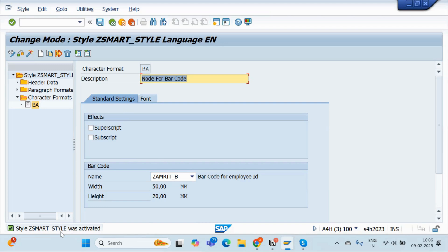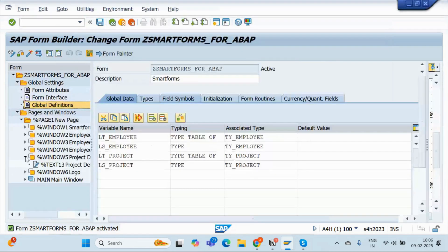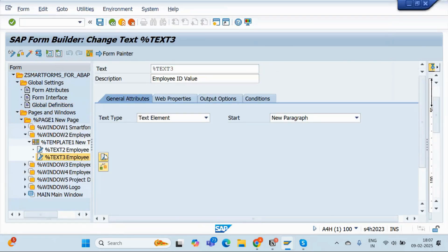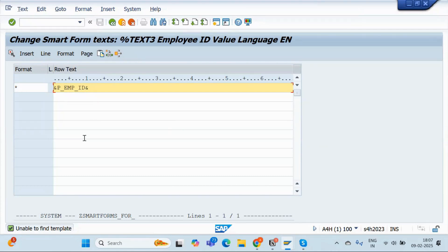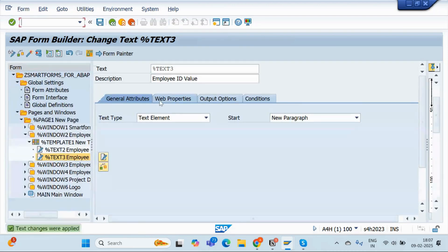Now I'll go back to our smart form and display the barcode instead of text. This is my Employee ID text value. I'll go to the Text Editor and pass the node name for the barcode using less-than and greater-than signs — so the format is <BA> ... </BA>. This Employee ID will now be displayed as a barcode. Go back and activate the smart form.